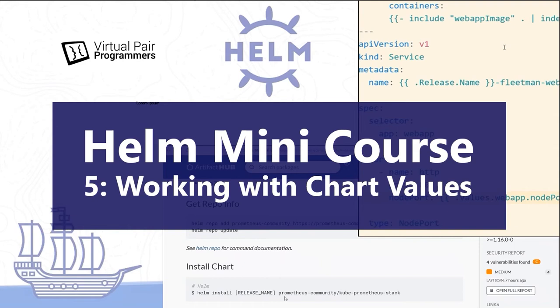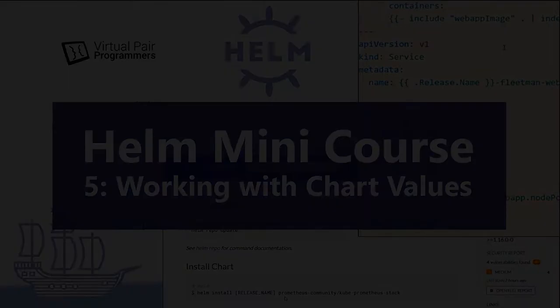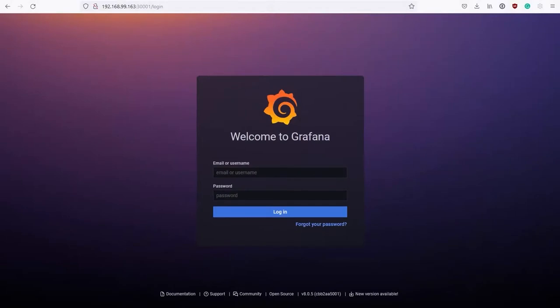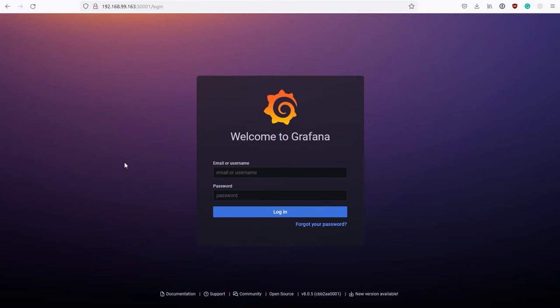Welcome back. And in the previous video, we used Helm to install the Prometheus stack, which is a pretty complicated stack of software. But we've installed it into the cluster with pretty much a simple command, which all feels very nice. But of course, we're going to have to configure it somehow. So in this video, I'll show you how we configure Helm charts, but probably more importantly, how do you find out what is possible with a particular Helm chart?